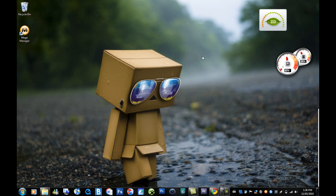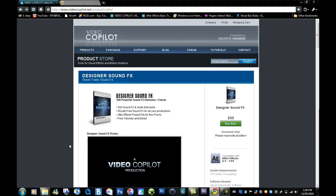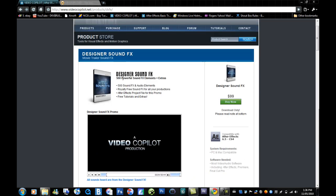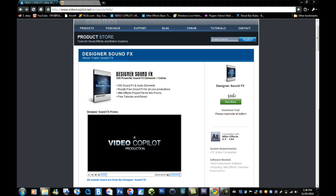Today I'm showing you how to get the Video Copilot Designer Sound Effects for free. So here's what it is: there's 500 powerful sound effect elements. It's $100 if you buy it, but you'd have to be a retard to buy it because it's $100 and you can get it free right here.